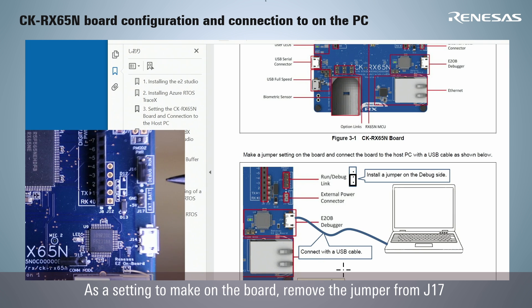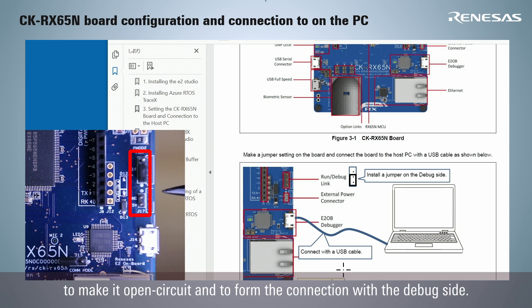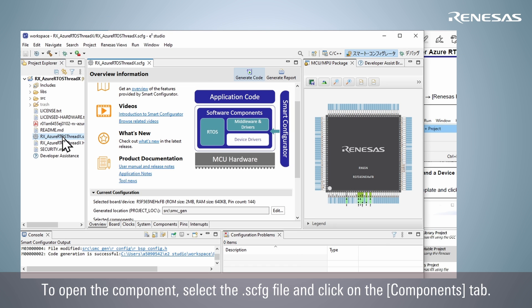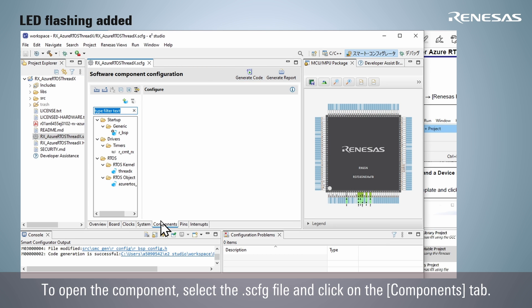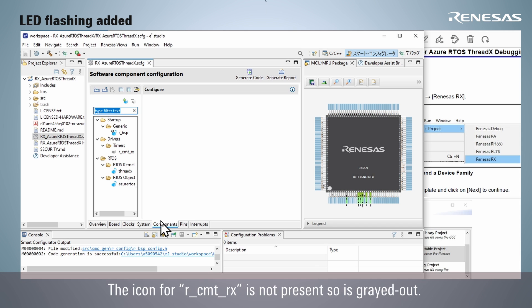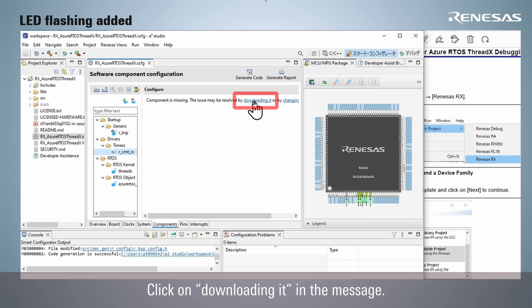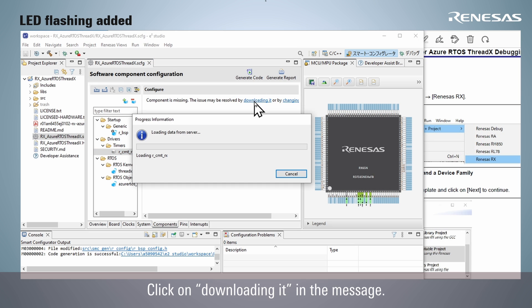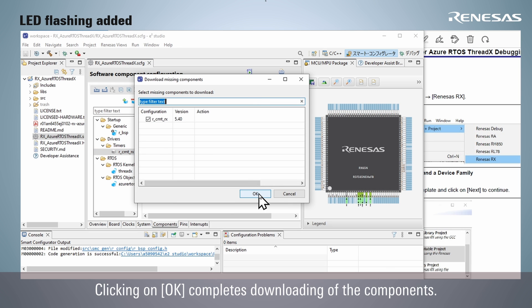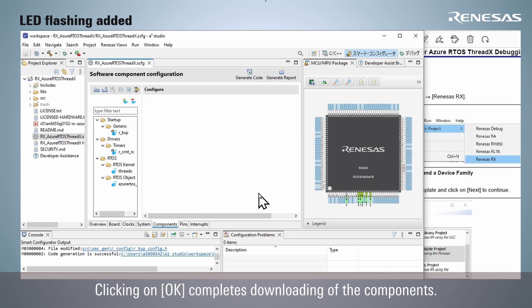As a setting to make on the board, remove the jumper from J17 to make it open circuit and to form the connection with the debug side. To open the component, select the .scfg file and click on the tab. The icon 4R-CMT-Rx is not present so is grayed out. Click on downloading it in the message. Clicking OK completes downloading of the components.